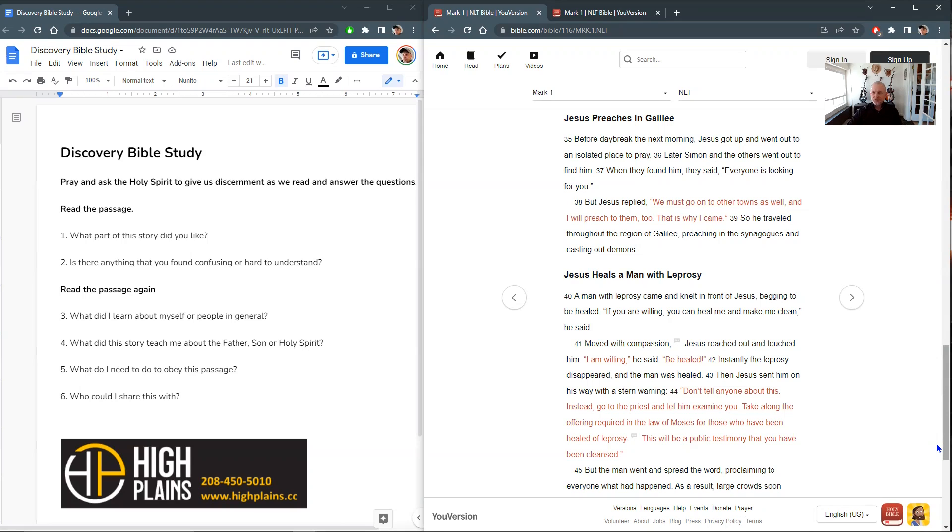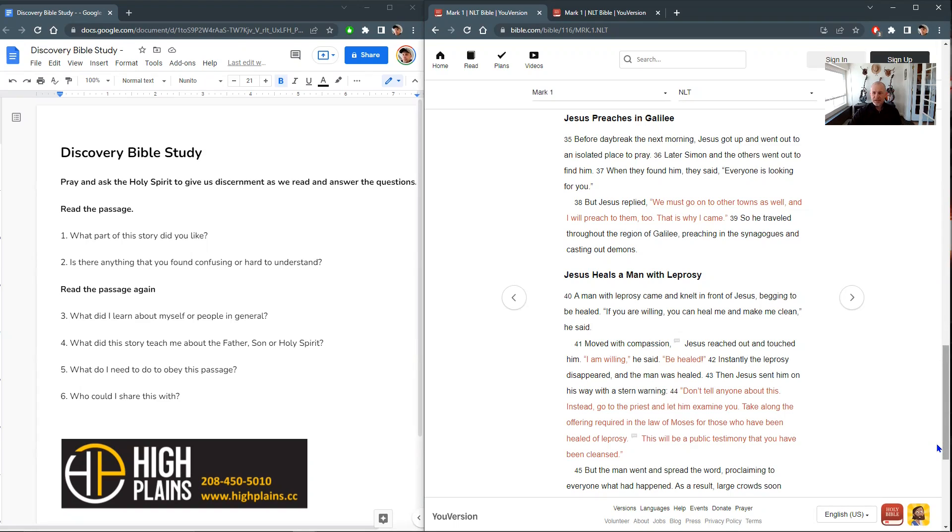All right. Mark chapter 1. Before daybreak the next morning, Jesus got up and went out to an isolated place to pray. Later, Simon and the others went out to find him. When they found him, they said, everyone is looking for you. But Jesus replied, we must go on to other towns as well, and I will preach to them too. That is why I came. So he traveled through the region of Galilee, preaching in the synagogues and casting out demons.